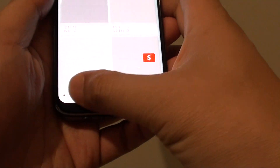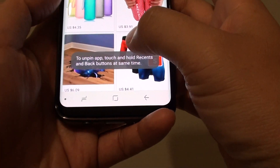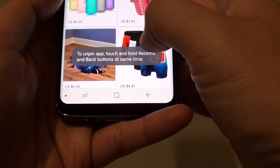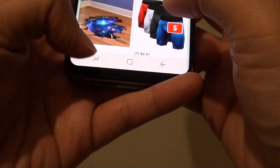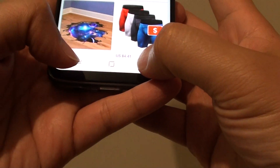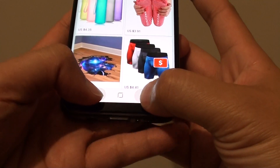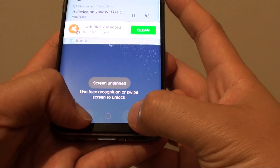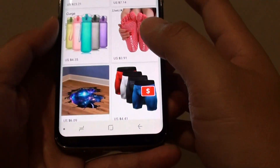You can turn the phone off and on, but that's pretty much all you can do. To unpin the app, touch and hold both the Recent key and the Back key at the same time — that's how you unpin the window.